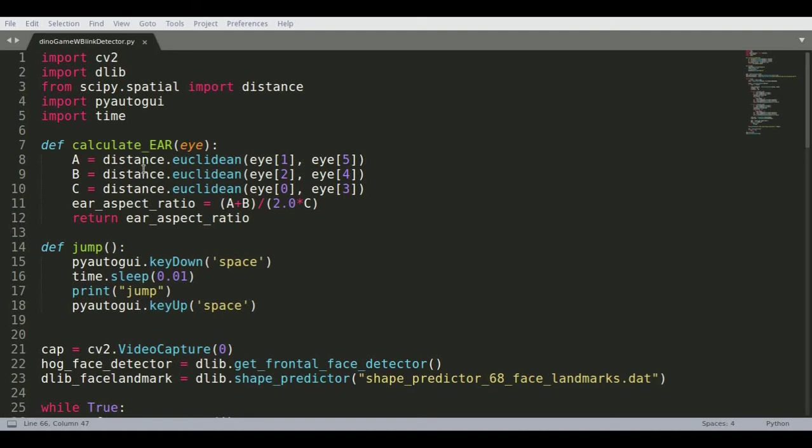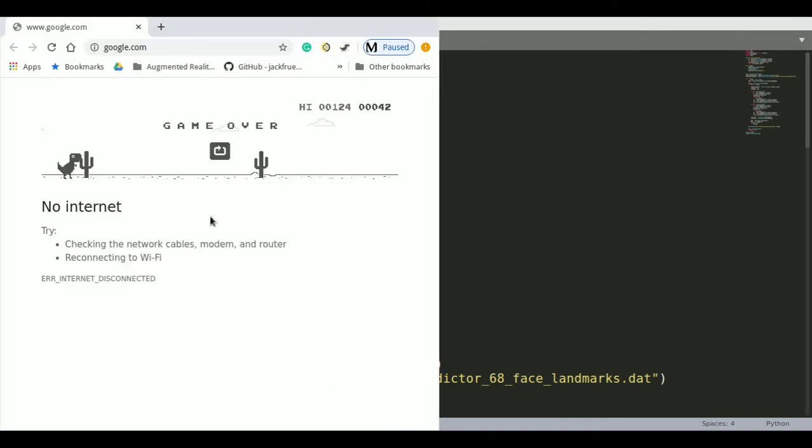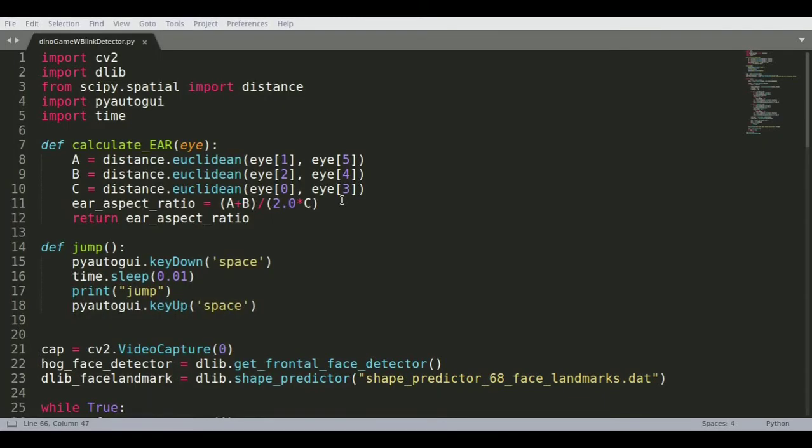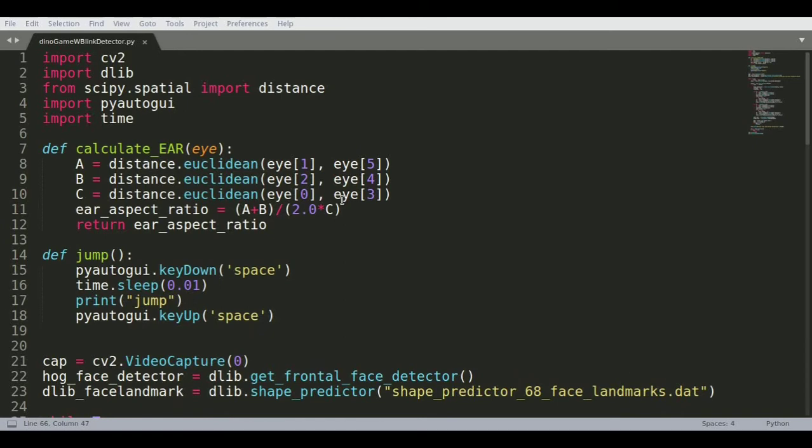Now what we are trying to do is have this blink detection so that we can play the no internet game, the dino game from Google. So let me close this for now and go into the code and see how we developed this.